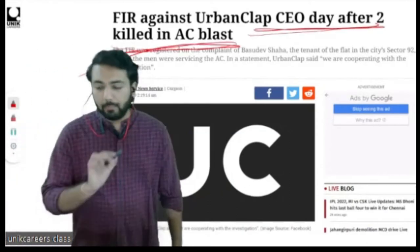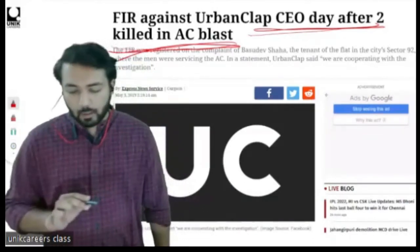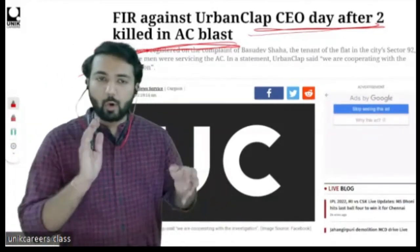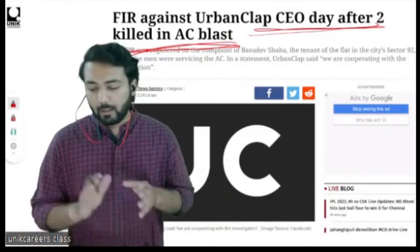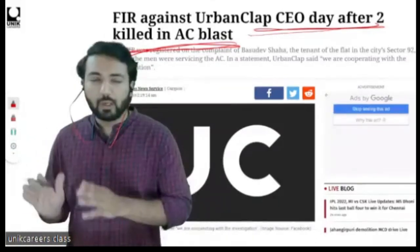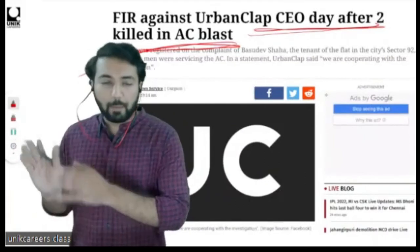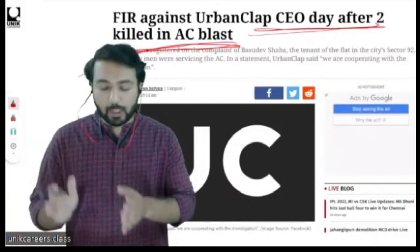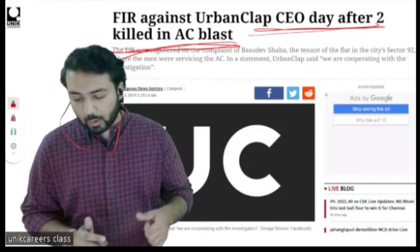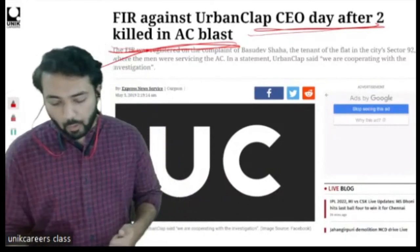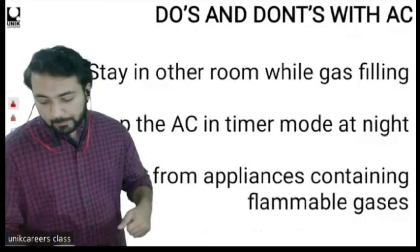I am telling you all this because as an architect, or even as a normal citizen, we must have knowledge about any appliance which has the possibility of causing serious harm or death. So what can we learn from all three of these incidents? There are some do's and some don'ts.